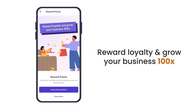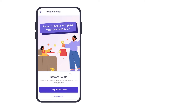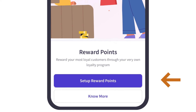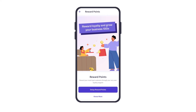It says: Reward, Loyalty, and Grow Your Business 100x. Reward Points — reward your most loyal customers through your very own loyalty program. We can click on Setup Reward Points, or we can click on Know More to learn more about reward points.